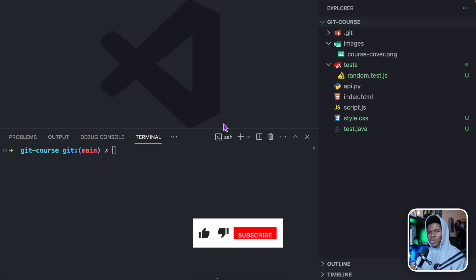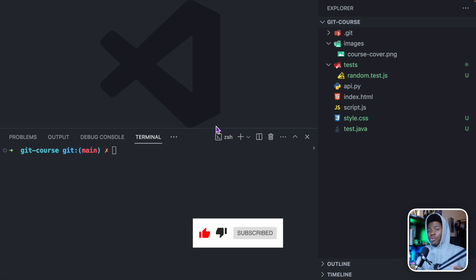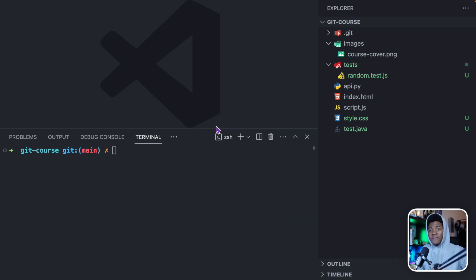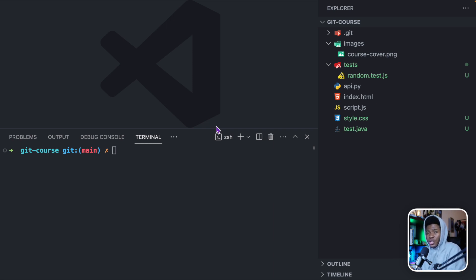In the previous lesson, when we looked at commits, I mentioned that you can think of a commit as a new version that you want to create. It might be the first version, it might be the second, third, or fourth version. But before you create a version, you have to first tell git what changes you want to include in that version.